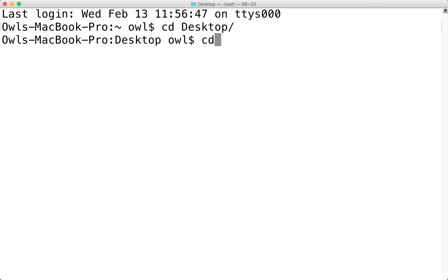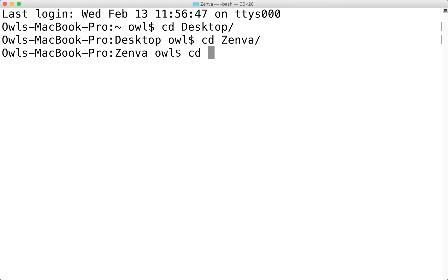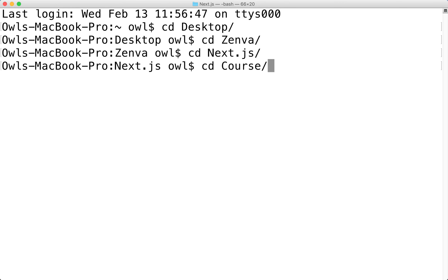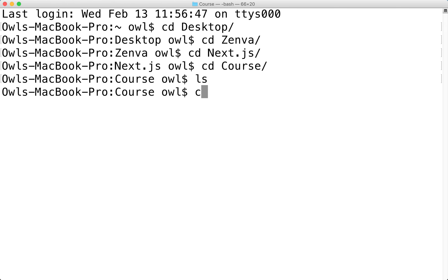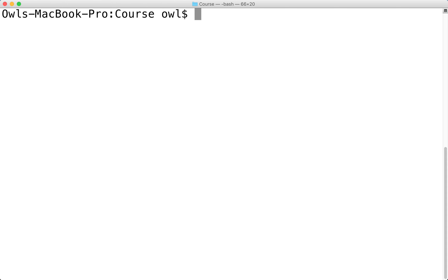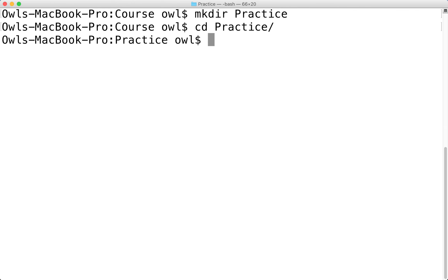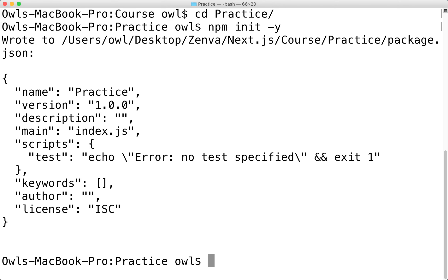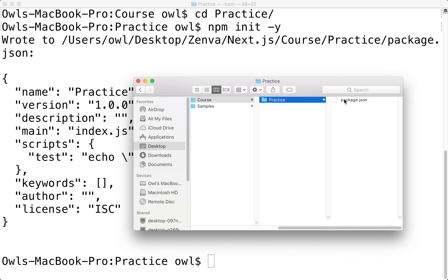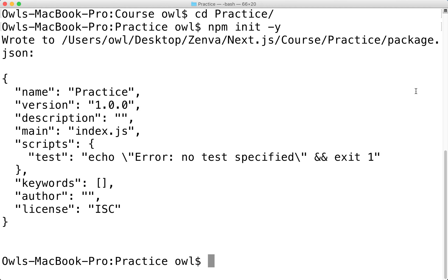I'm going to navigate to that location here — cd Zenva, then Next, then Course. Running ls confirms there's nothing in here, so let's clear that. The first thing we want to do is make a directory; I'm going to call mine Practice. Then I'll cd to Practice and initialize npm with npm init -y. That will create a package.json file.